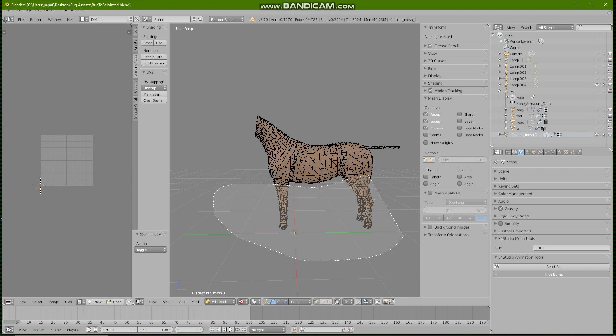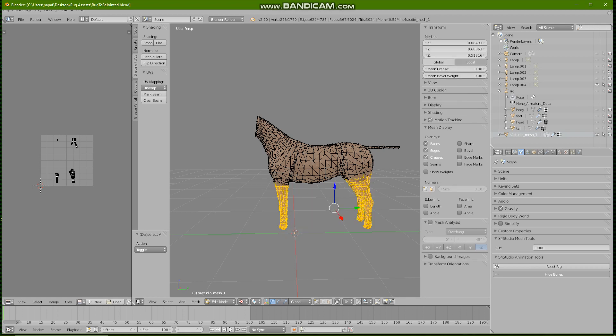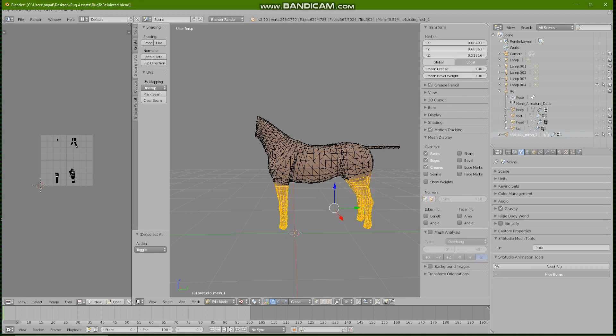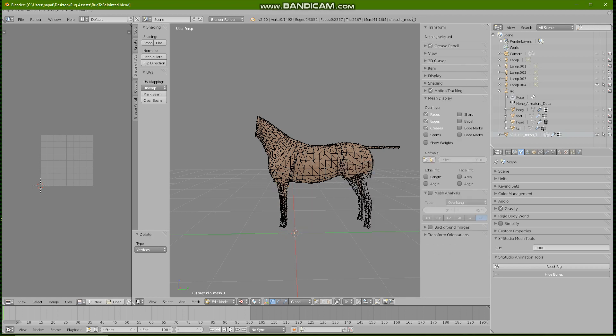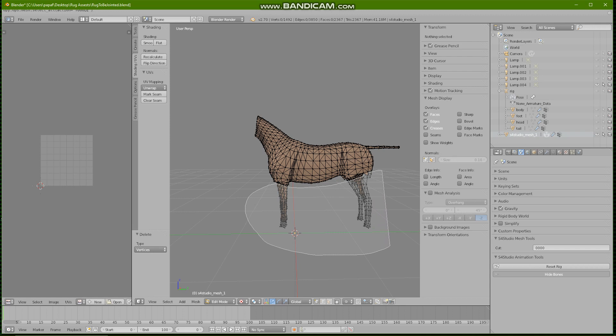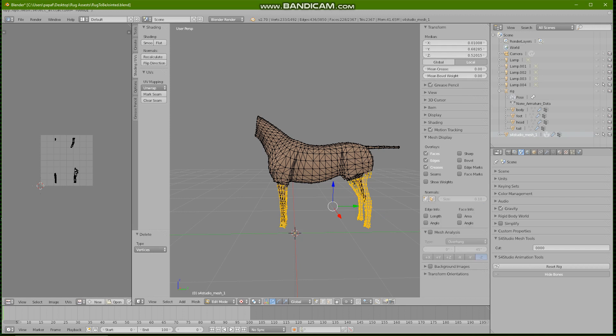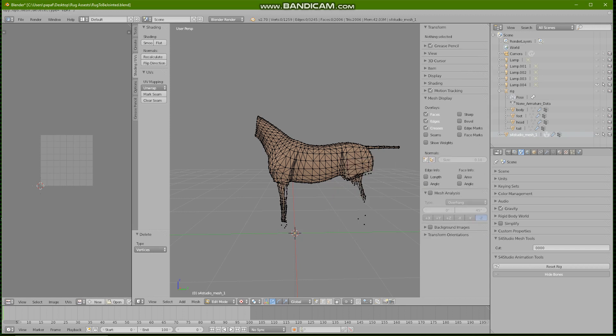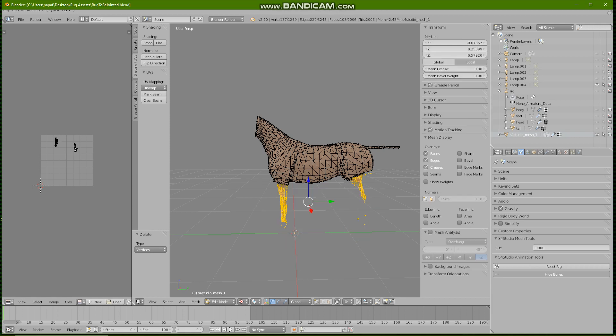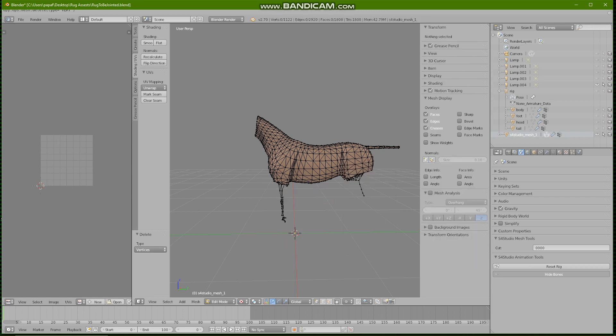So I'm going to hold ctrl, left click, drag across the parts that I just don't need. I'm going to press X and delete vertices. We're going to keep doing that until I have gotten little bits off him that I wanted. So far so good.